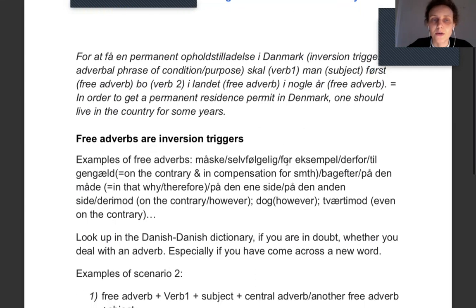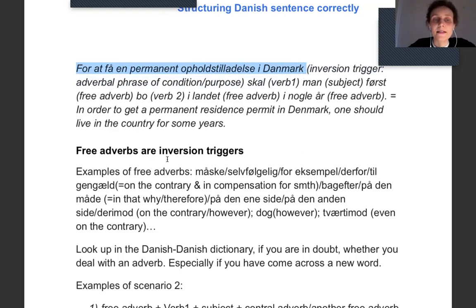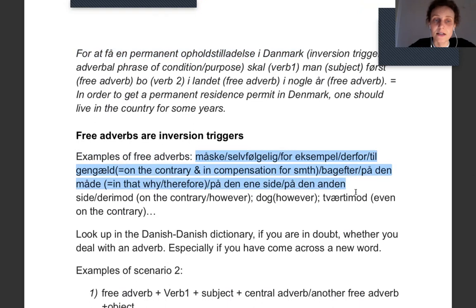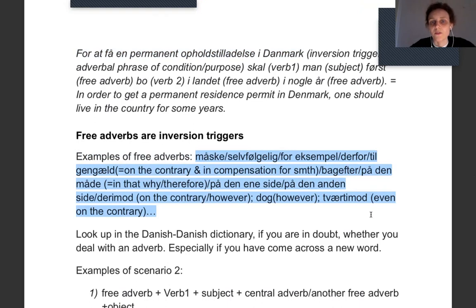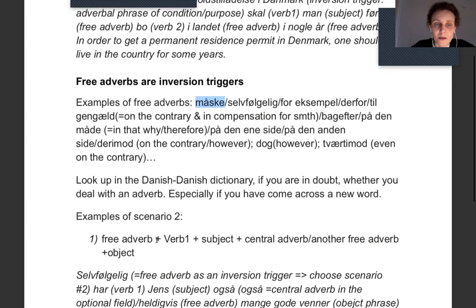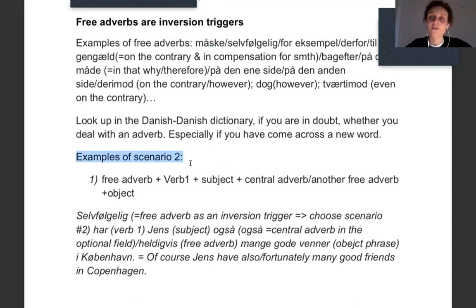Free adverbs work as inversion triggers — here it's an adverbial phrase, not just one free adverb. If you're in doubt whether you're dealing with a free adverb, a central adverb, or an adverb at all, you can look it up in the dictionary and it will be written 'adverbium.' Now let's take some more examples — only scenario one: only the inverted main clause.